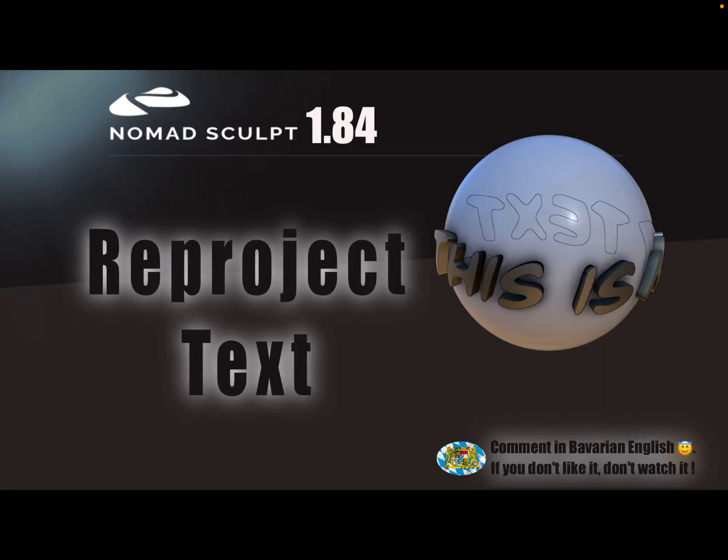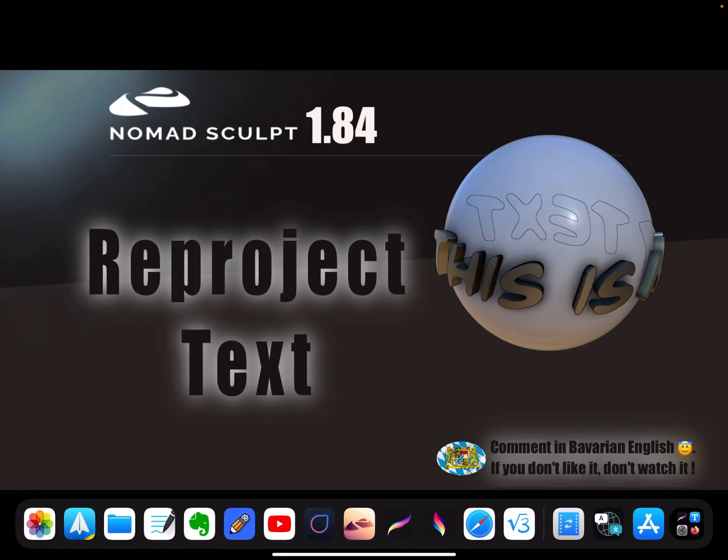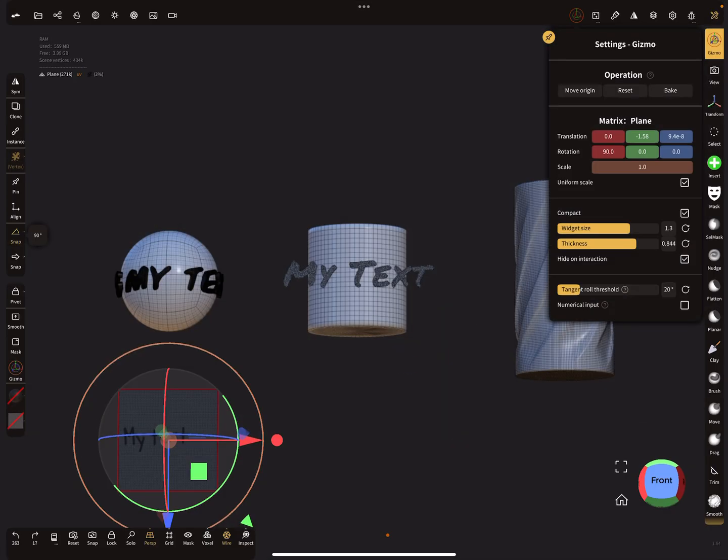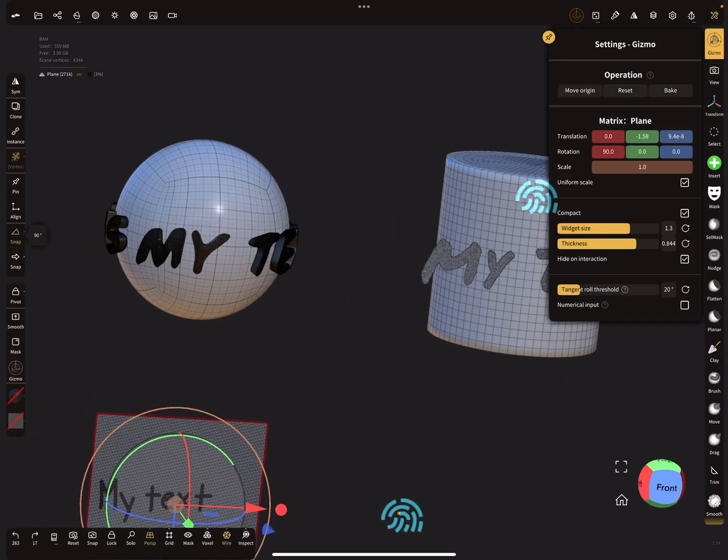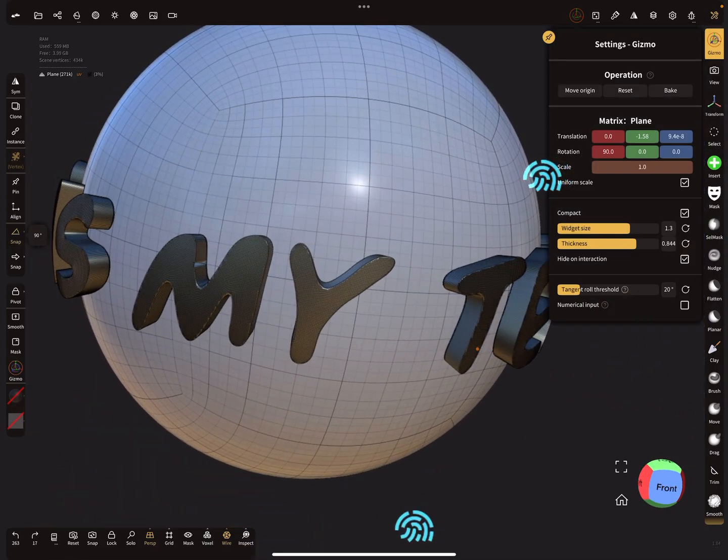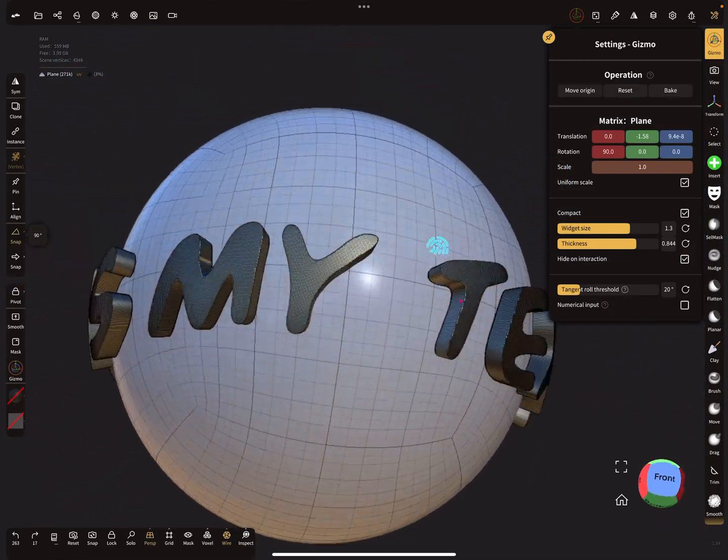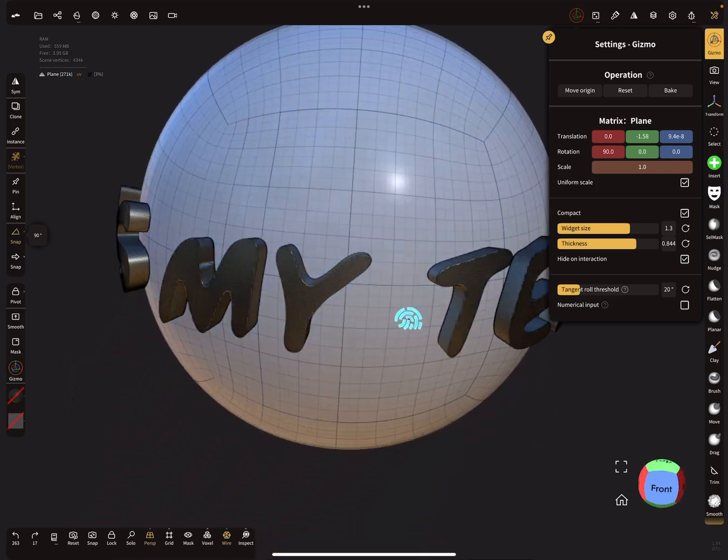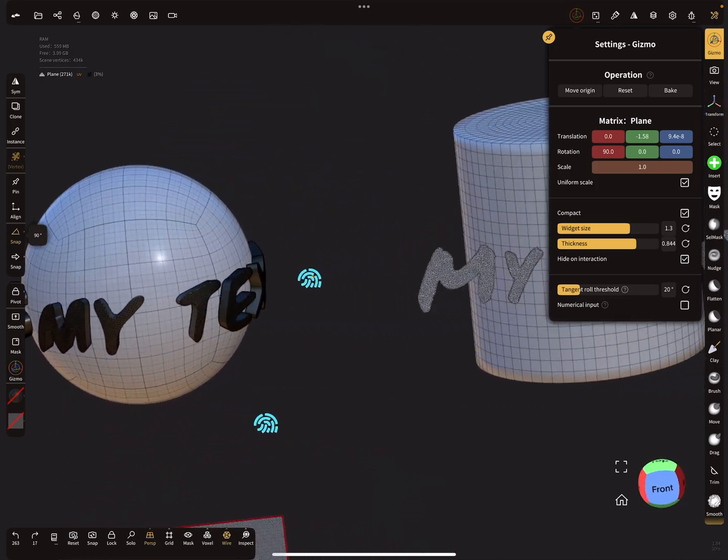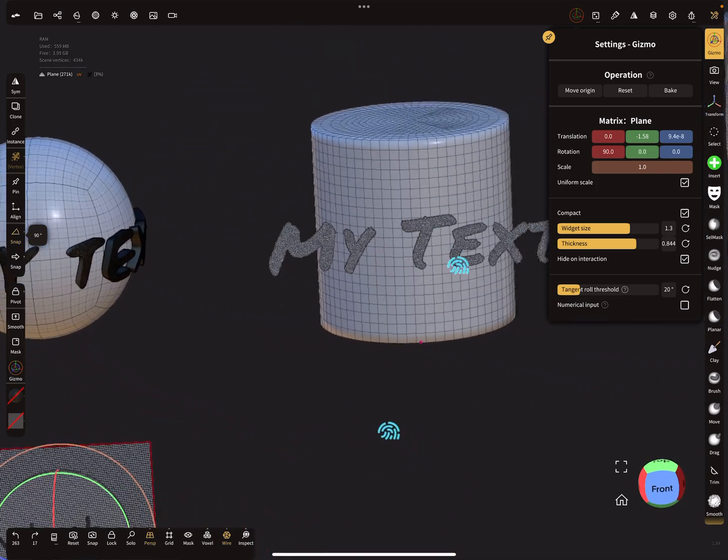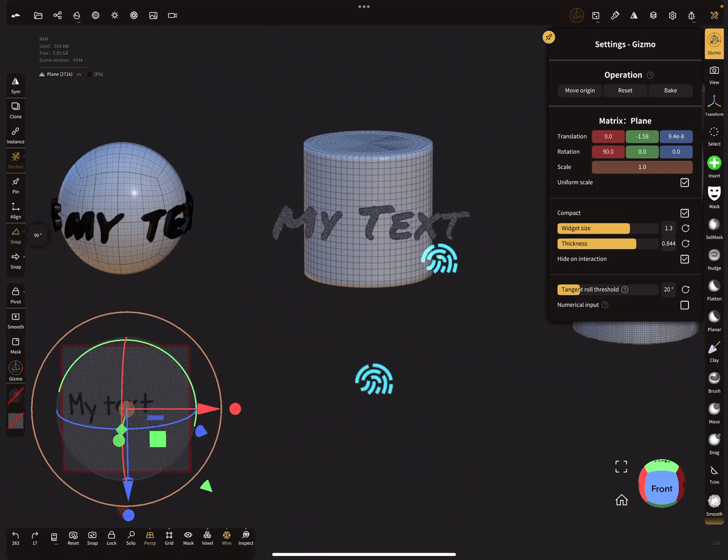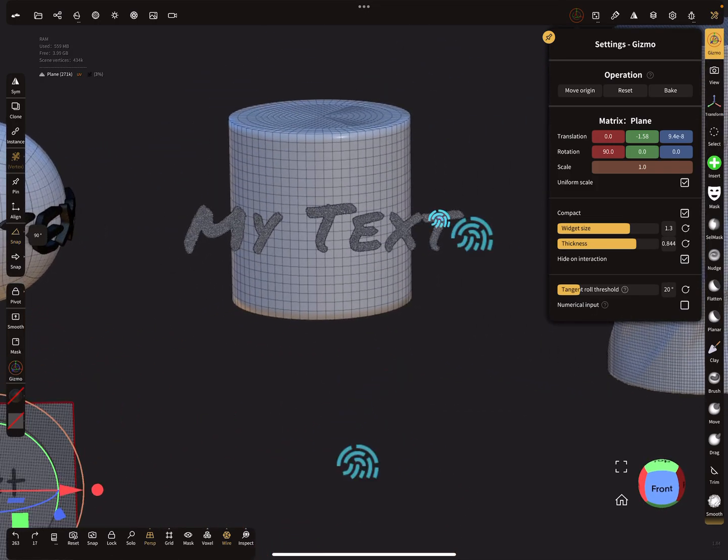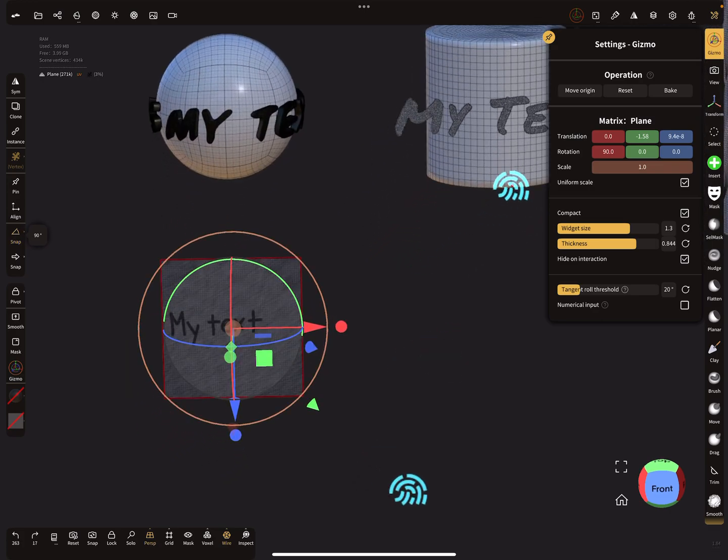Hello Nomad Sculpt, and this video is about reprojecting text around other objects or to surfaces or wrapping it around something. So this is the example here, wrapping it around a sphere or the next one, a cylinder.